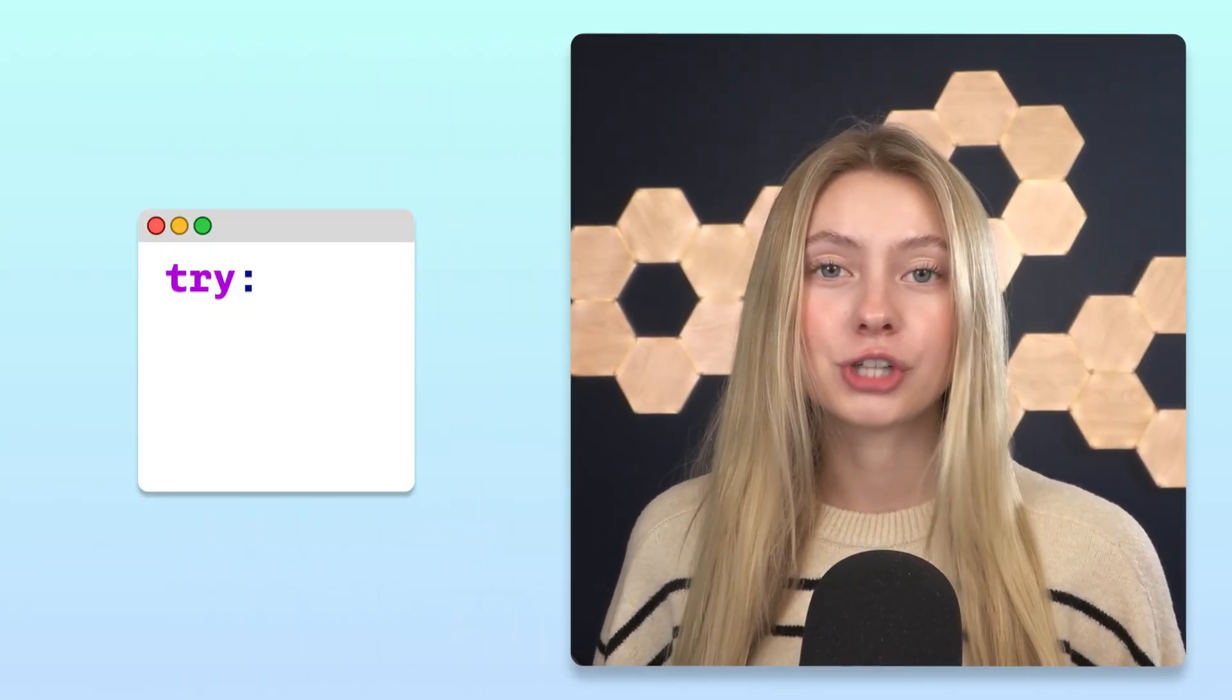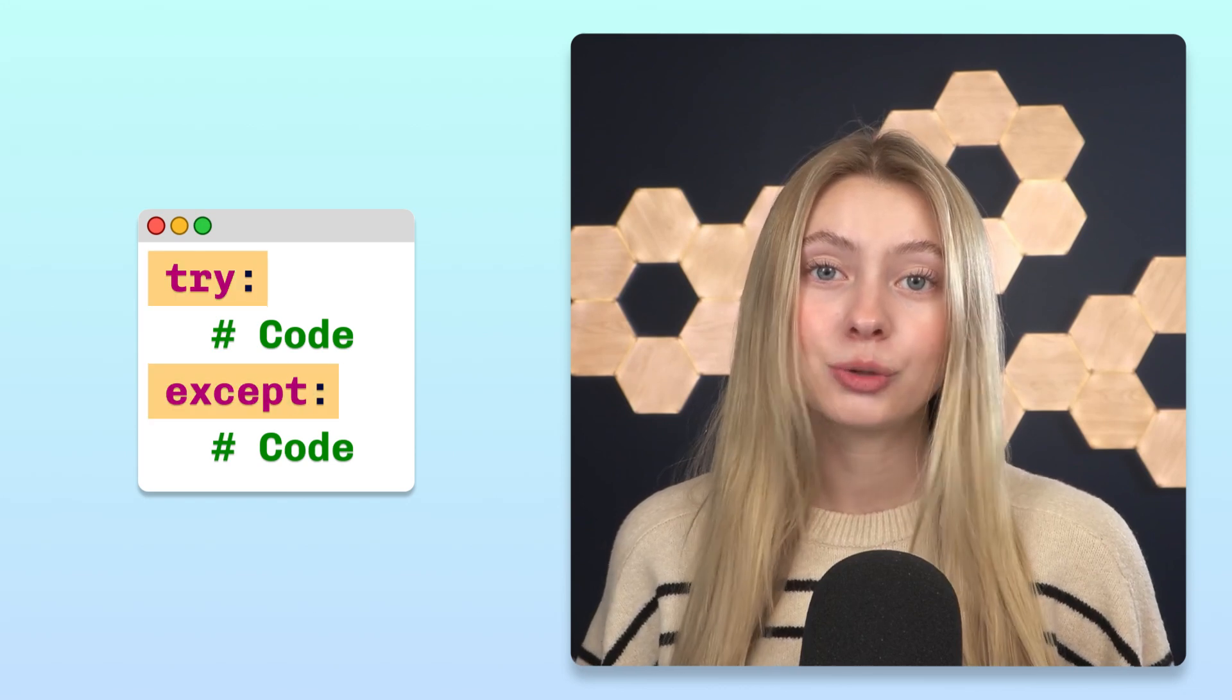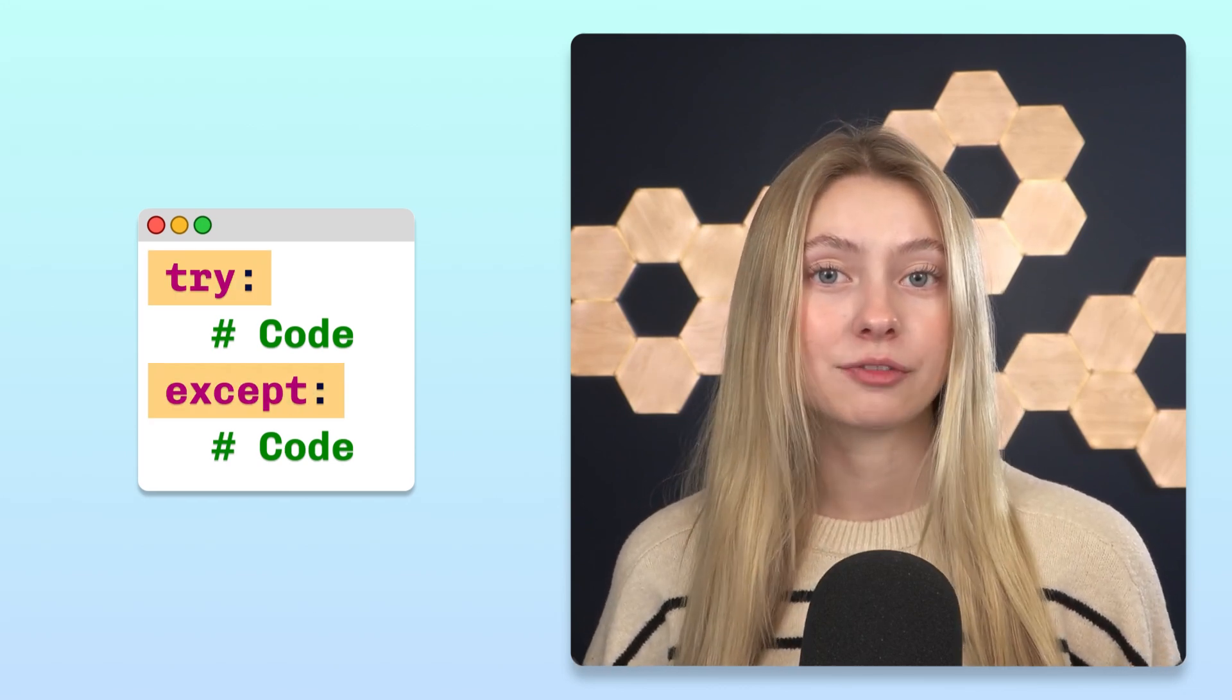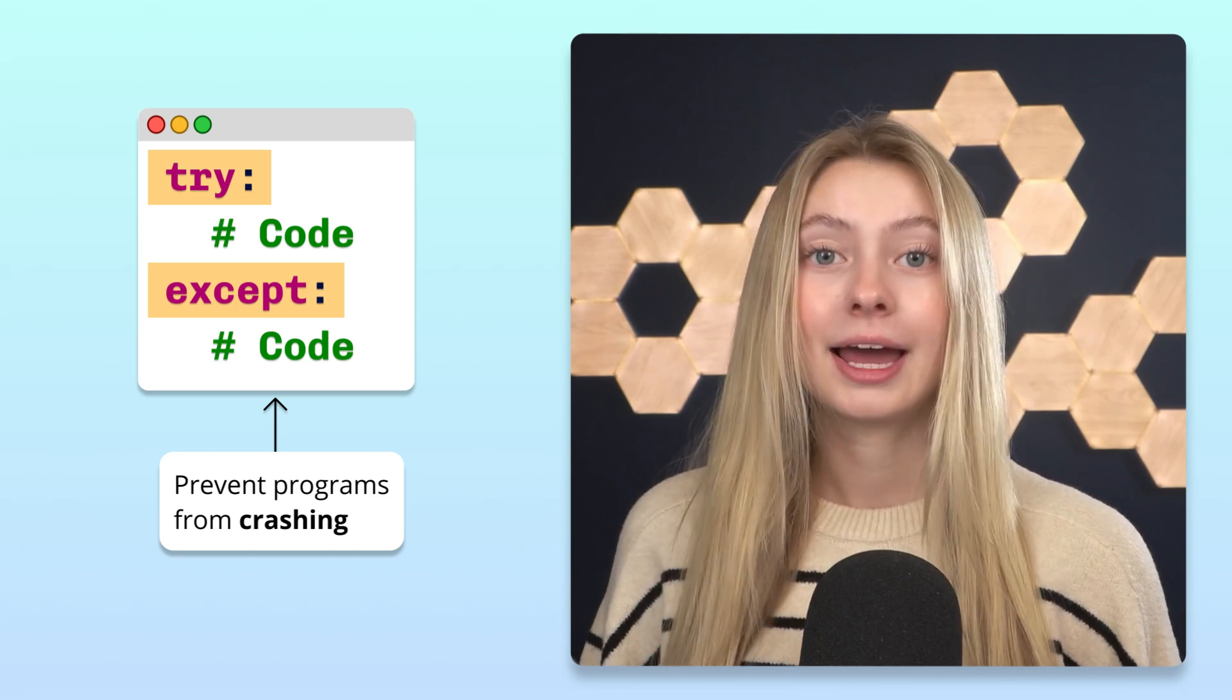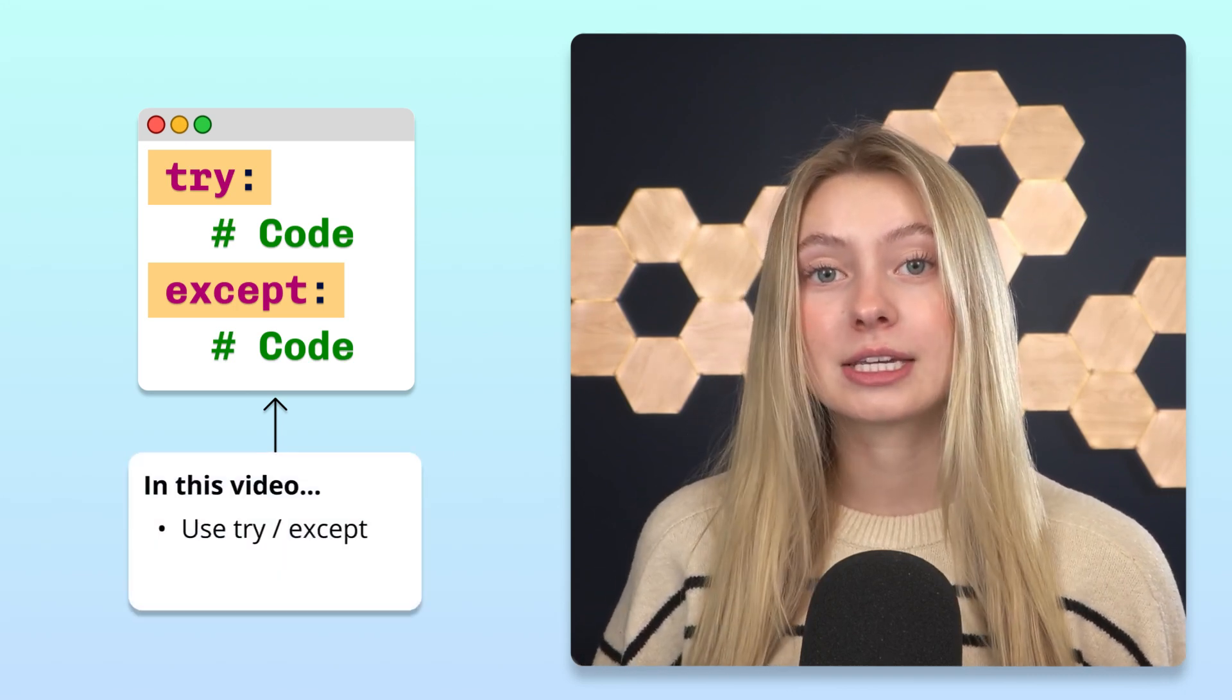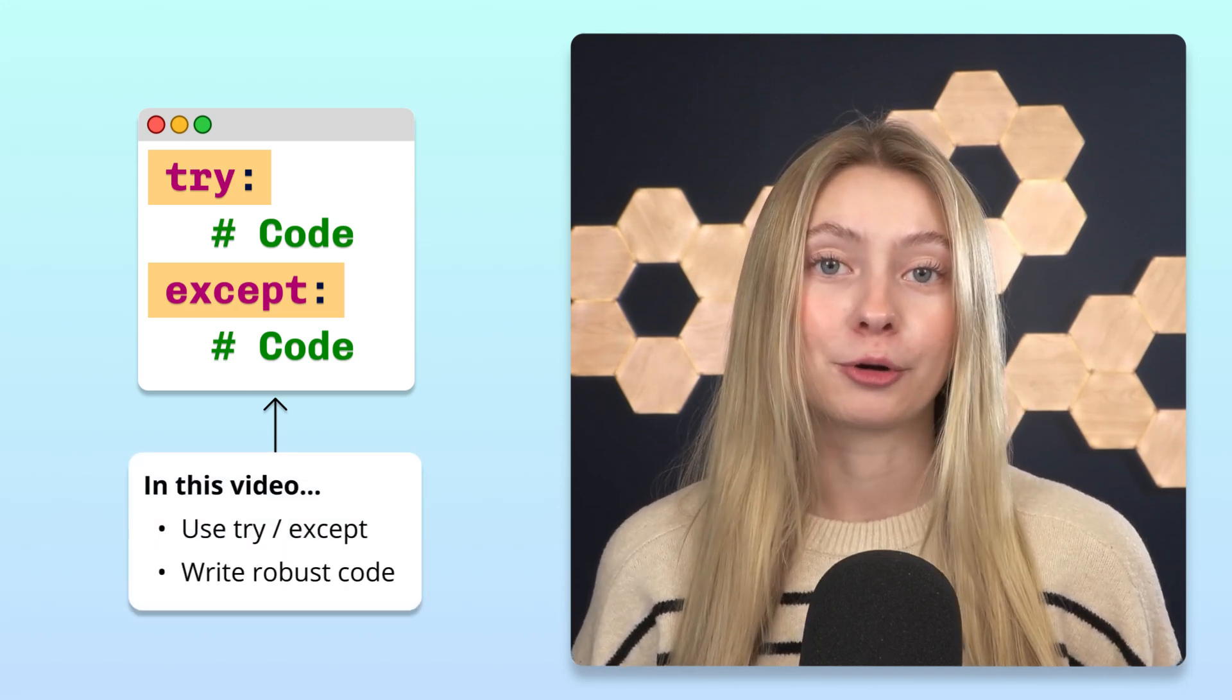Have you ever wondered what the try and except keywords are and what they do in Python? In Python, these two keywords are used to handle unexpected situations gracefully and prevent programs from crashing. In this video you'll learn how to use these keywords to prevent errors and make your program more robust.